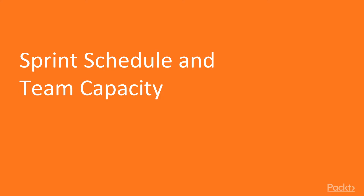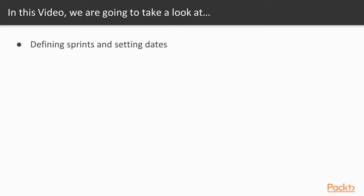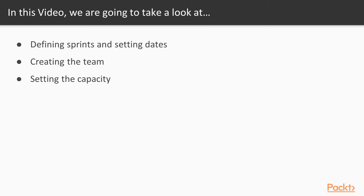For this particular video, video one, we're talking about sprint schedule and team capacity. We're going to take a look at defining sprints and setting dates — how do you set up your sprint, set the dates, the time-boxed weeks you're going to use. We're going to talk about creating a team, and then setting the capacity of that team so we can define how much work we have the ability to do.